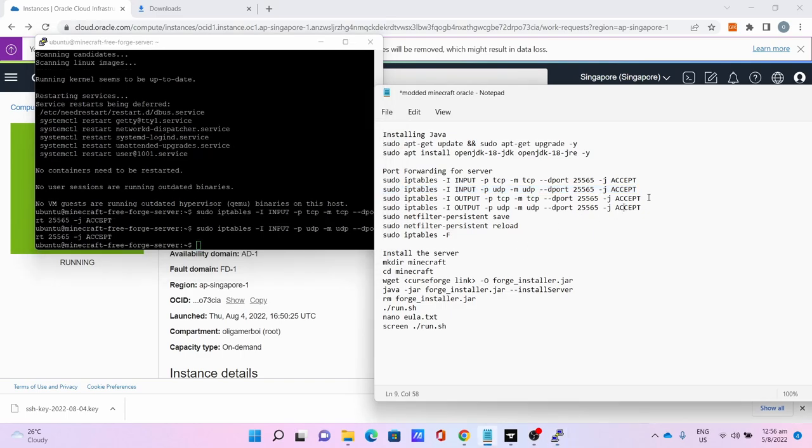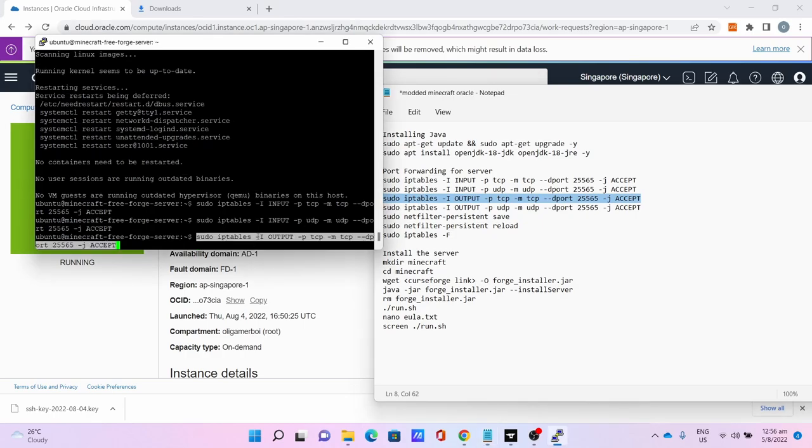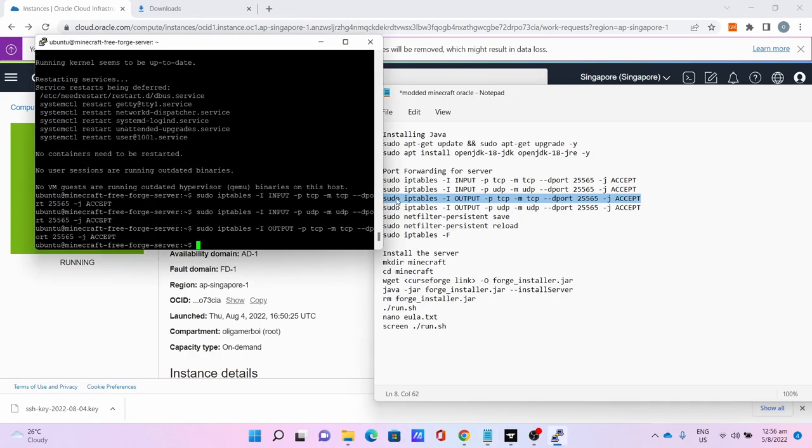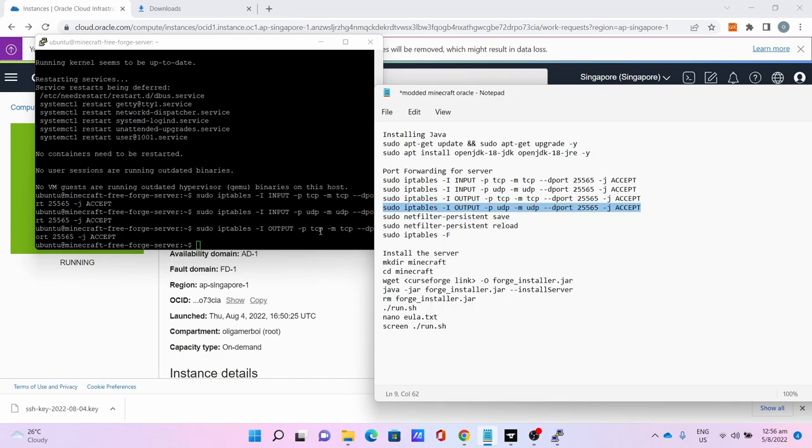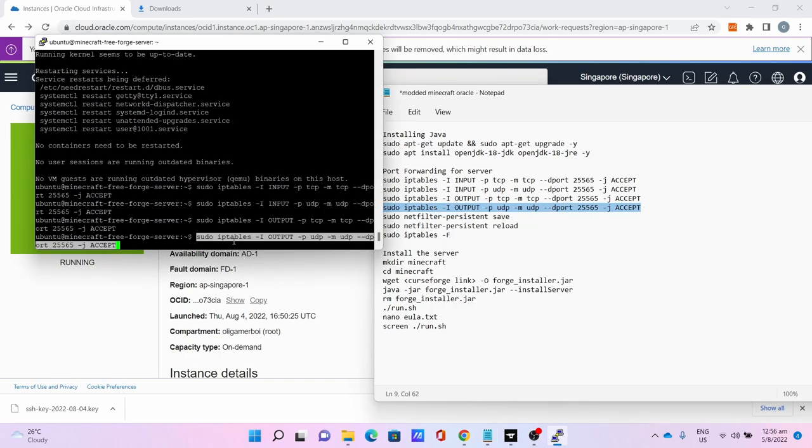Then output for TCP 25565 with this command. Then this is the iptables to open the UDP output port for 25565.